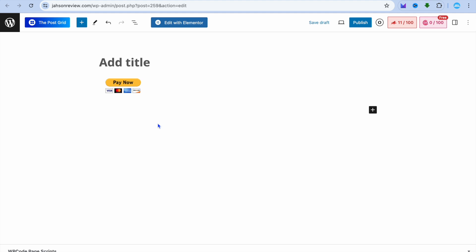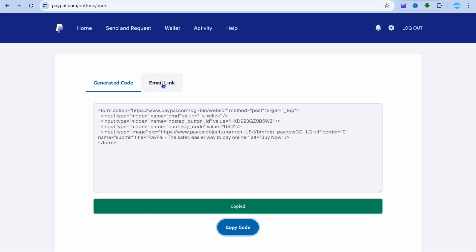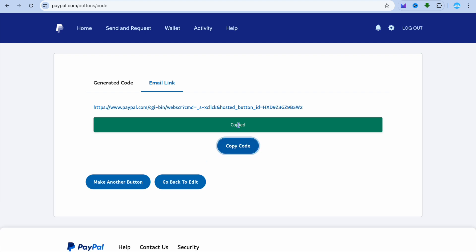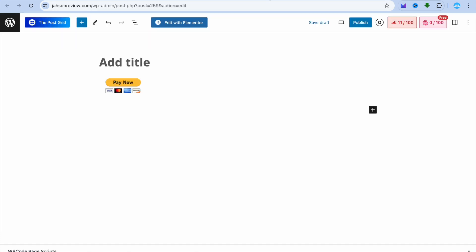Once someone completes a purchase, they'll be redirected to that particular product or page. You can also go back into PayPal and select Email Link. After copying the email link, you can add it to images or text to make them clickable.